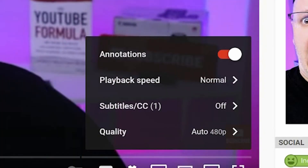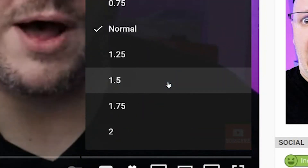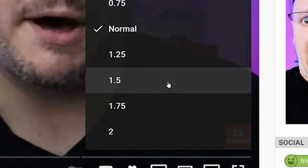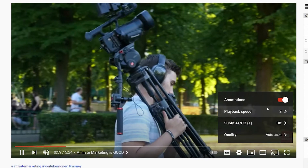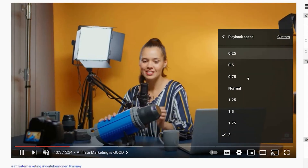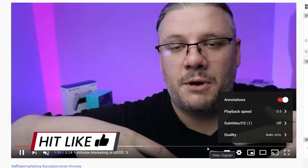Load your video, go down to the cog on desktop and you'll see playback speed set to normal. If you want it faster, then you go up to say two — there you go, watch him go much faster. Or if you want it slower, you go to playback speed and then you'd go down to 0.75 or 0.5, and he's much slower.